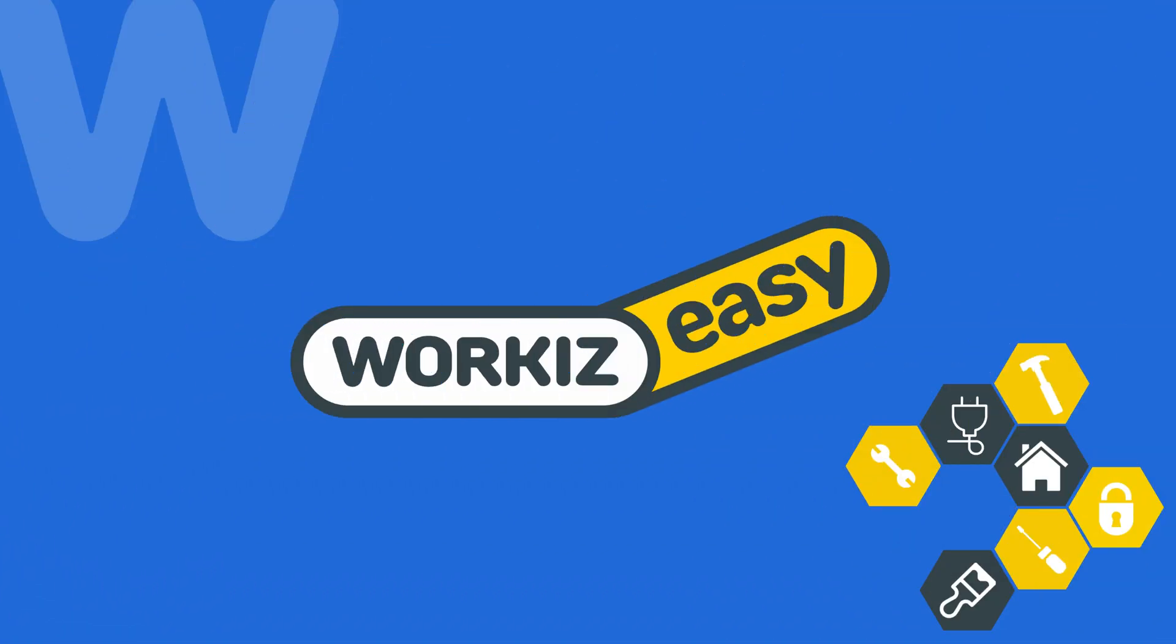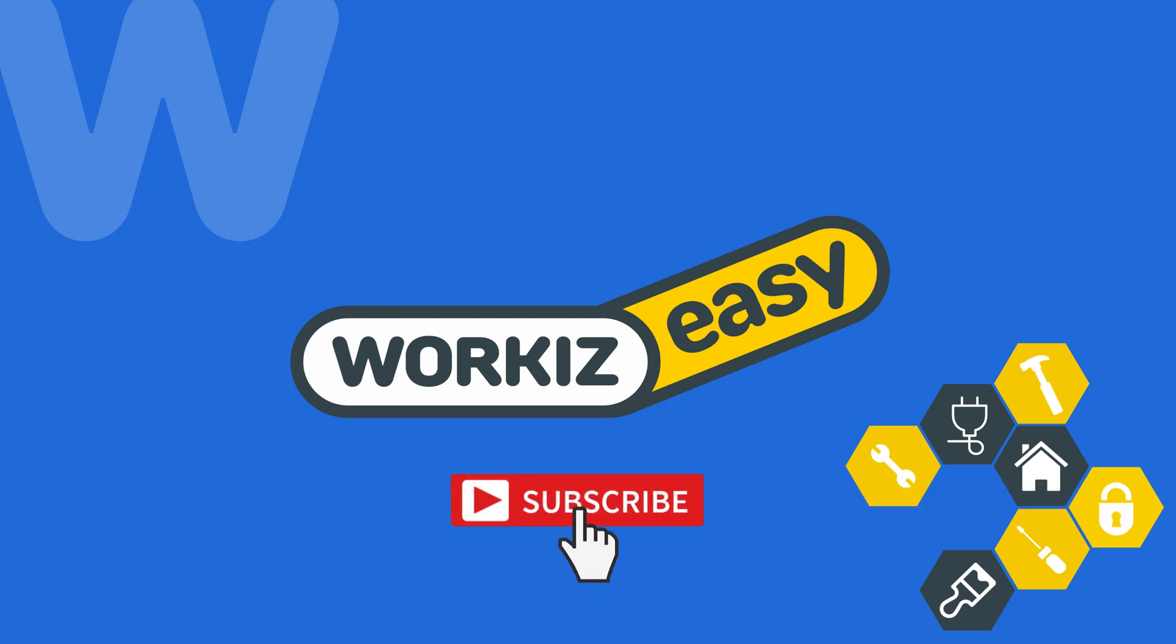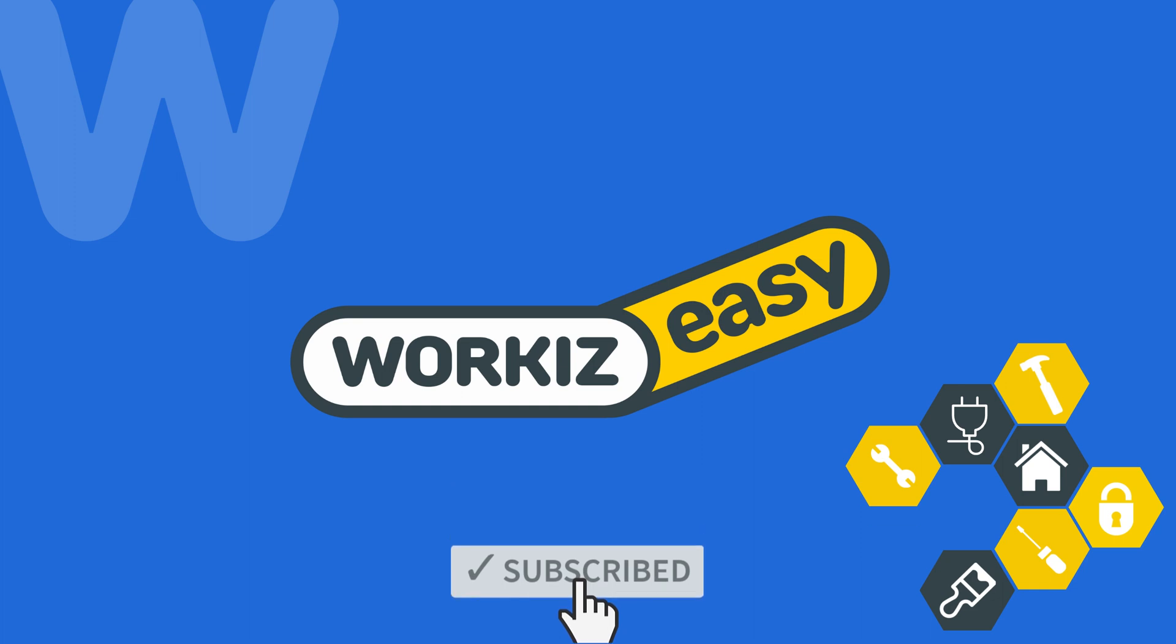So that's it, you're all set to start keeping track of your jobs using statuses and sub-statuses. Feel free to subscribe to this channel for all the latest on how WorkEase can help improve your growing business. And as always, if you have any questions, we're here to help.